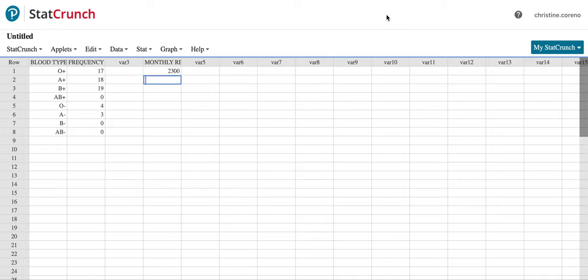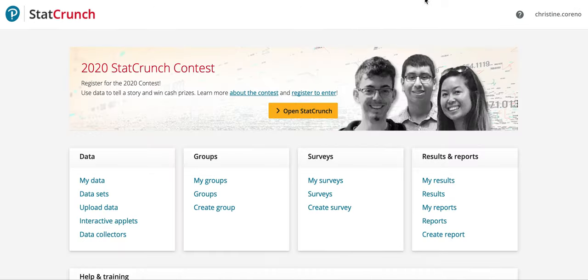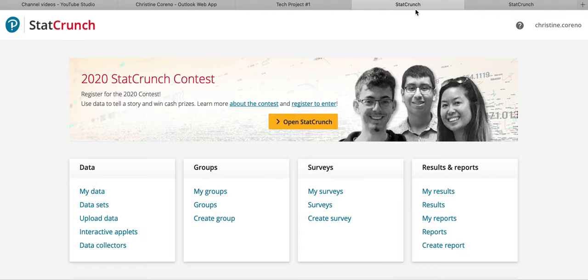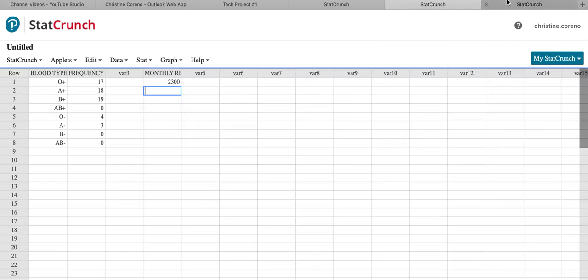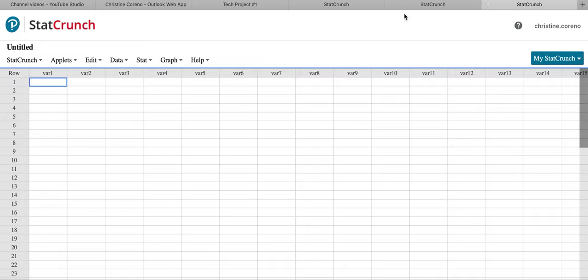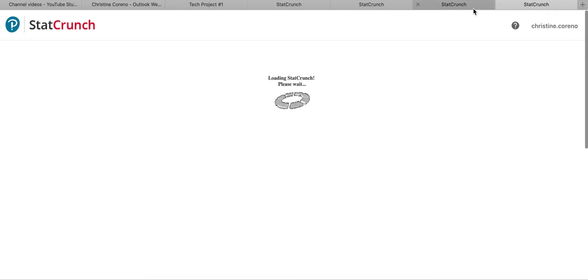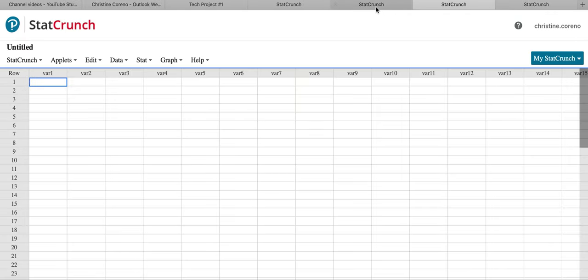If you want to open a new StatCrunch window, you can just go back to StatCrunch. You'll probably have another tab open. You just hit Open StatCrunch and it opens another one if you want another one. So I have lots of StatCrunches open now.